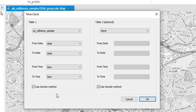So if it's aoristic, where it's an unknown time, it will spread out a part of a score. So if it's falling over two hours, it'll add 0.5 to each hour because it's not sure when it occurred. If you don't use the aoristic method, that assumes that it's known it happened during those times and will add a score of one to each one. You wouldn't use an aoristic method if you're looking at police patrol times because we do know that they're out there at that time.